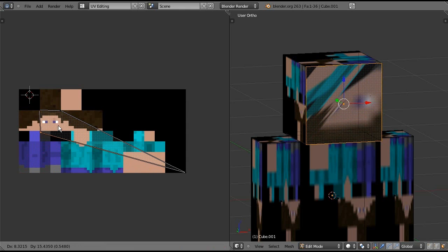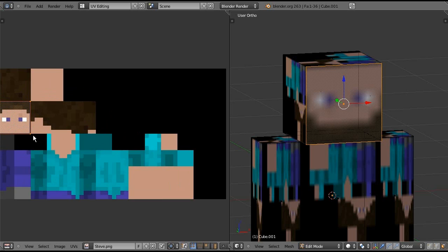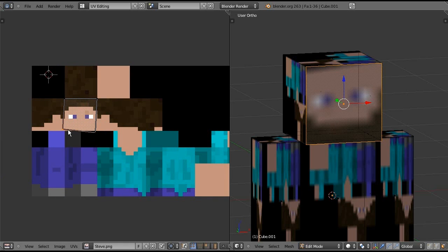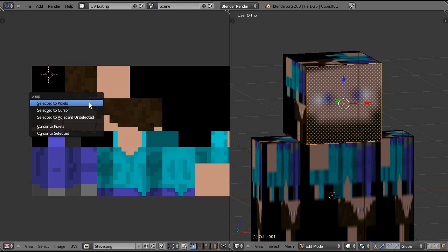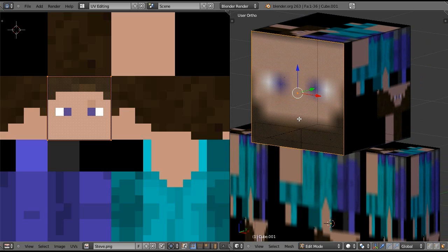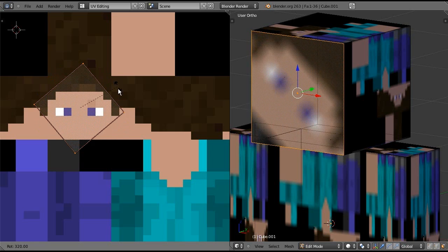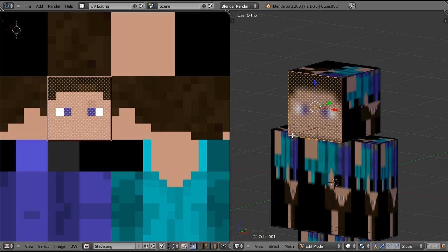Now we need to select the front face and then go back to the UV image editor and right-click to drag the little dots. We need to drag them so that it fits over his face — drag each corner to line it up. Then press A twice, Shift S, and select to pixels to snap it. If his head appears upside down in the 3D view, come back into the image editor and press R and then type 180 to rotate it a full flip. You can also press R and hold Control to manually snap-rotate it to the correct orientation.